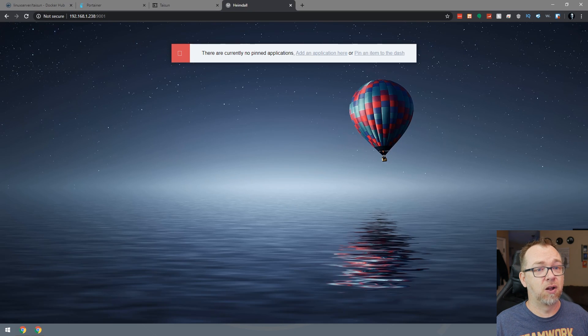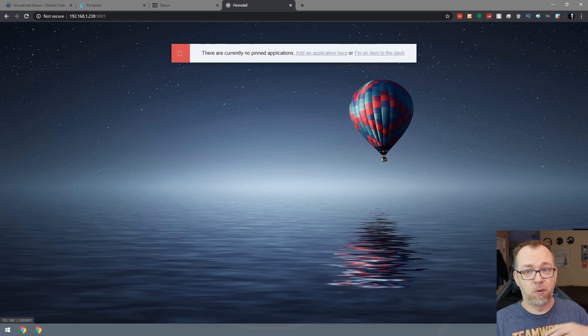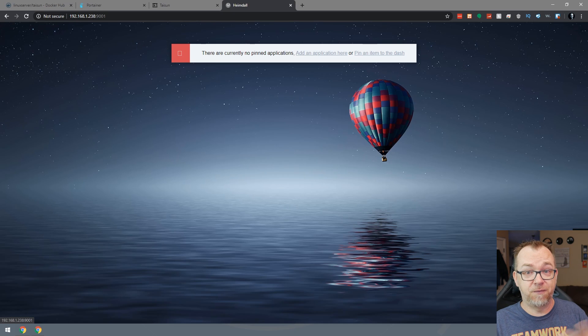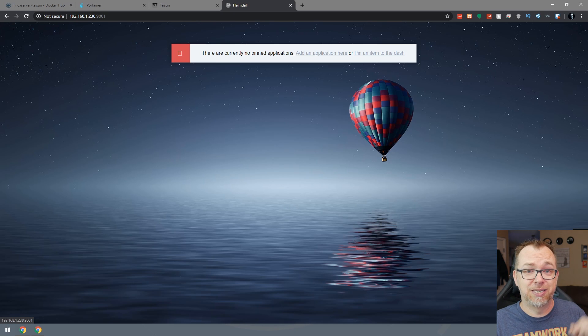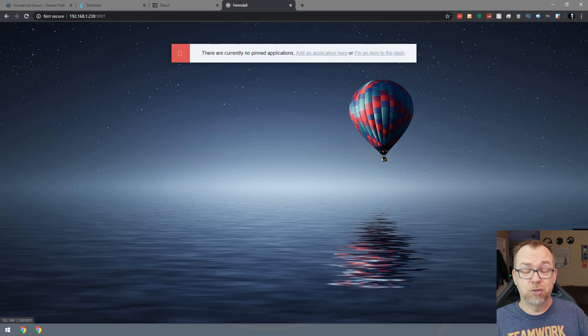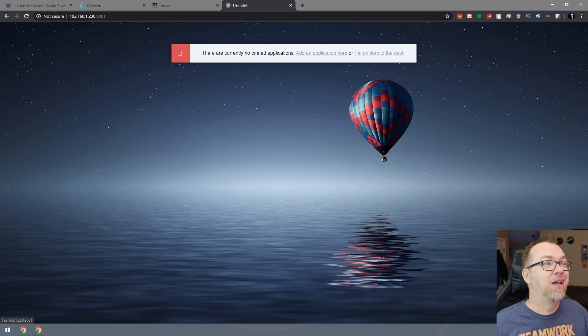So let's refresh. And there we go. Now Heimdall is installed. If you want to know more about how to configure Heimdall, I made a video about that, that I'll also have linked in the description or in the blog post linked in the description down below.